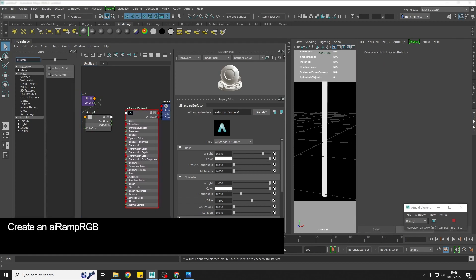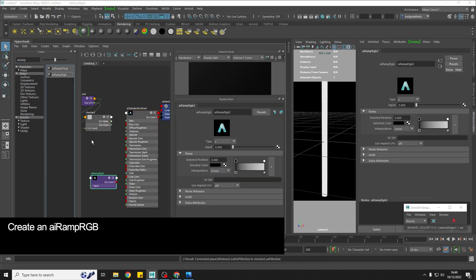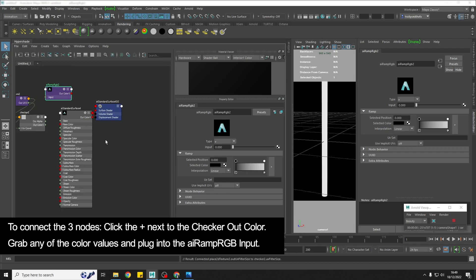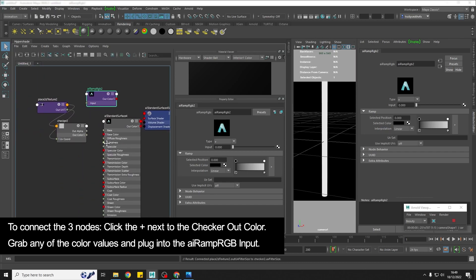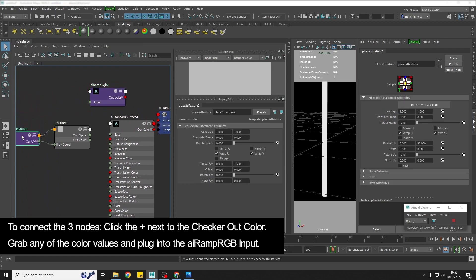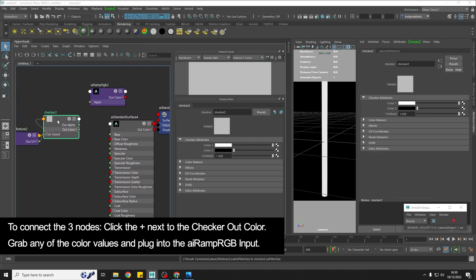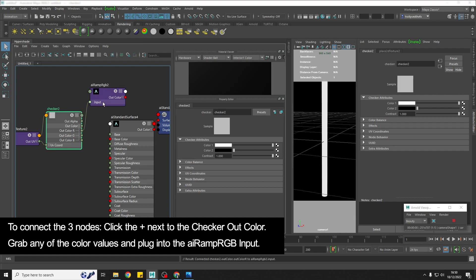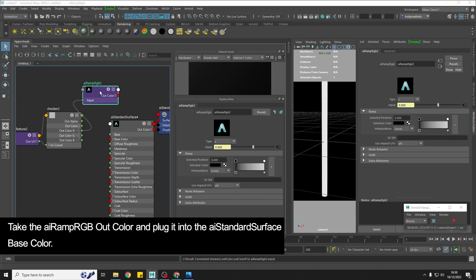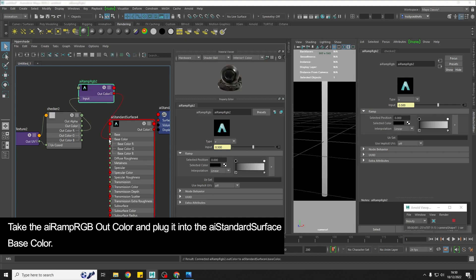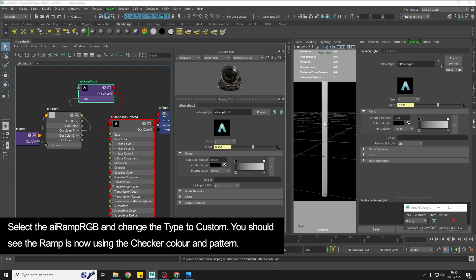And then we also need to create an AI ramp and we want the RGB one. And then to connect these three things up, I'm just going to close that because I don't need to create anything else. We're going to take the out color of the checker, press this little plus and grab any of them and put it into the input of the RGB ramp. And then we're going to take the out color of the ramp into the base color of the standard surface and you'll see in a second this all starts to make sense.